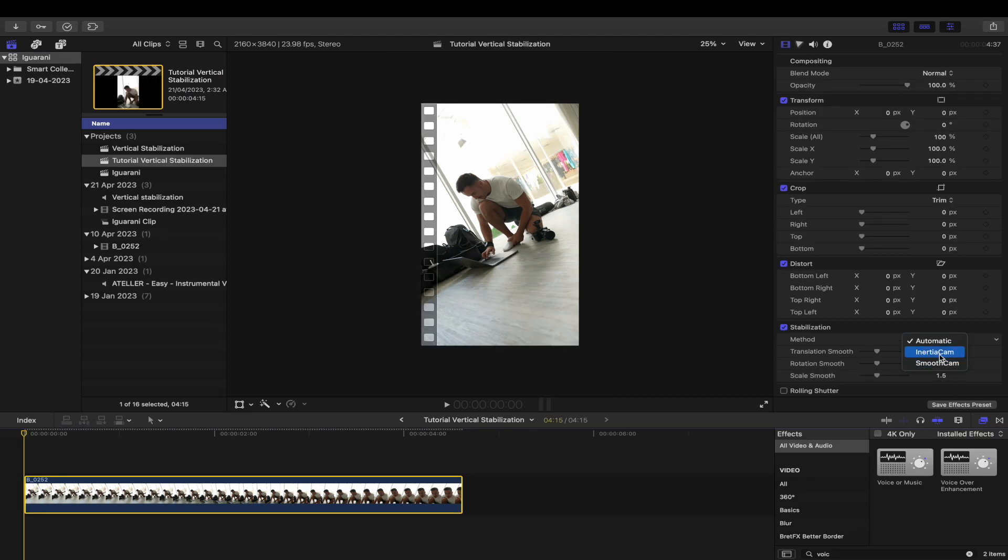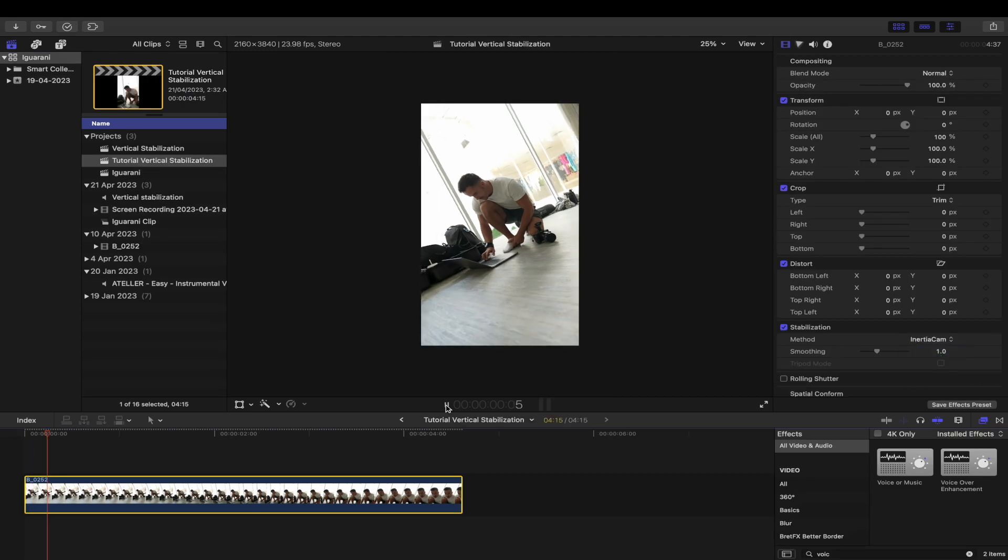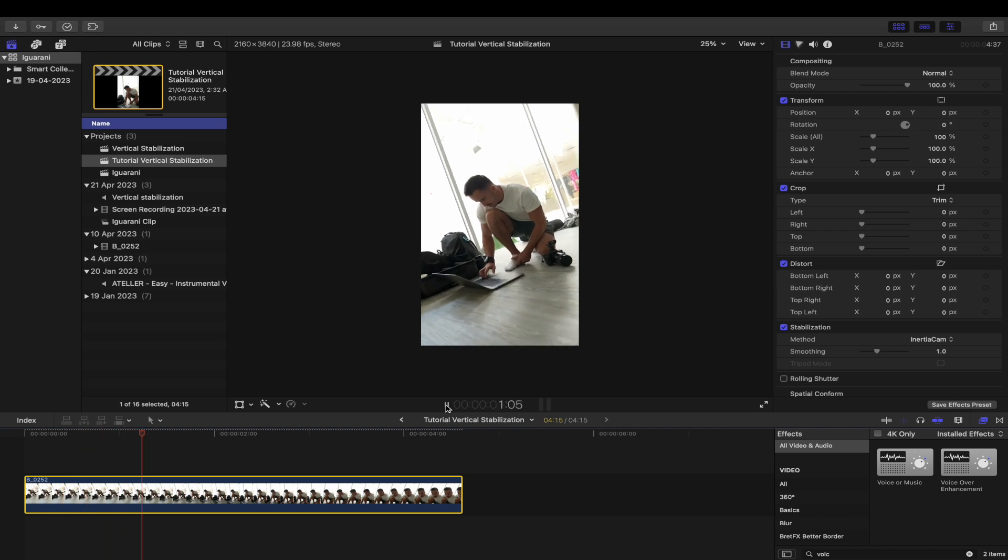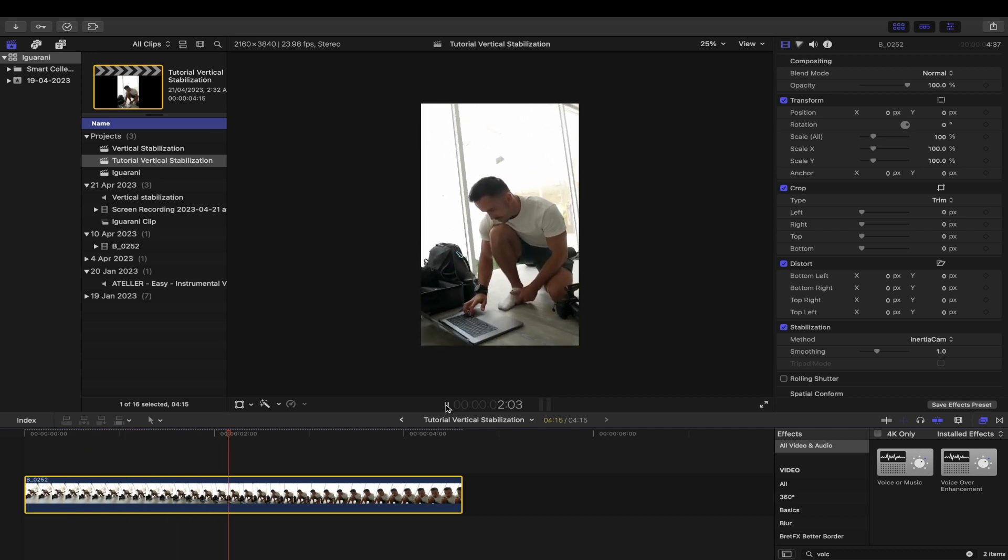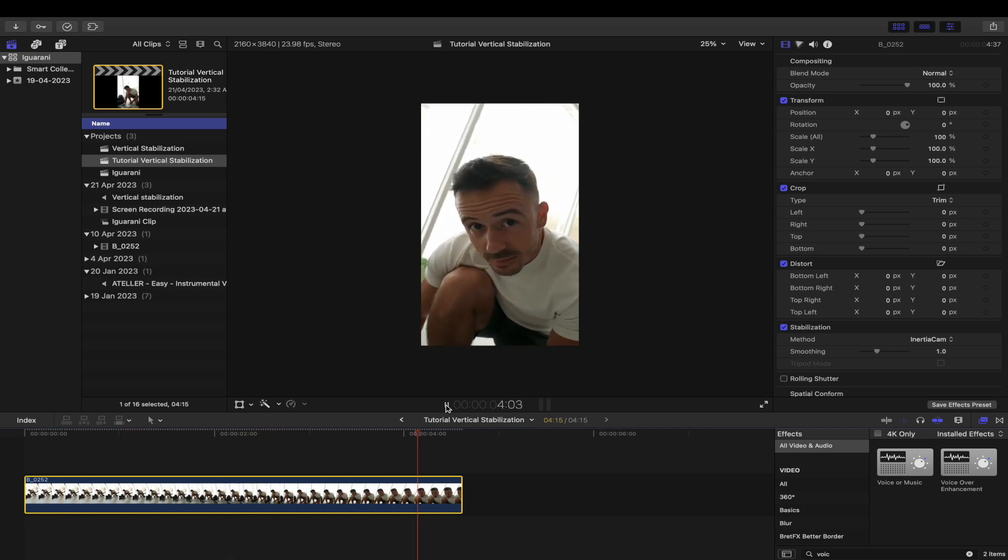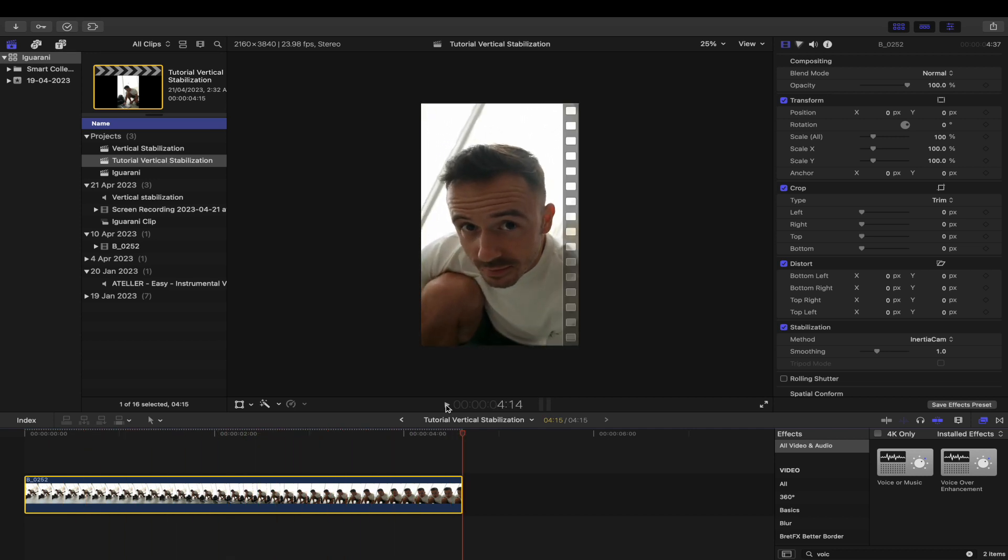Now if I press play, it's a lot better than before.